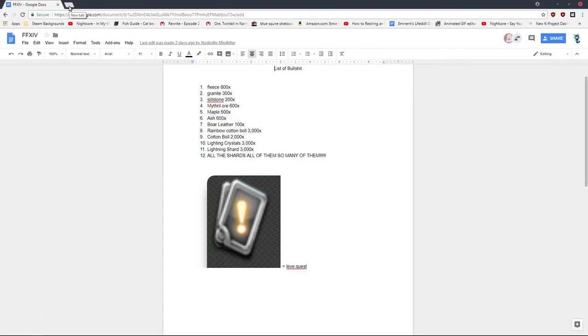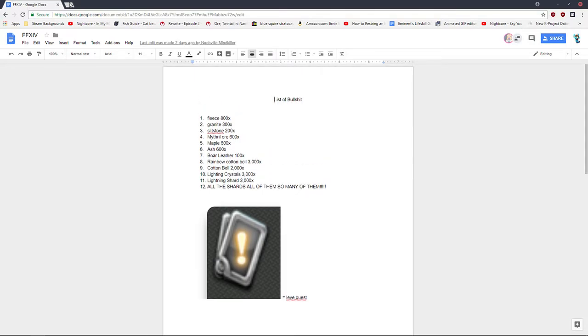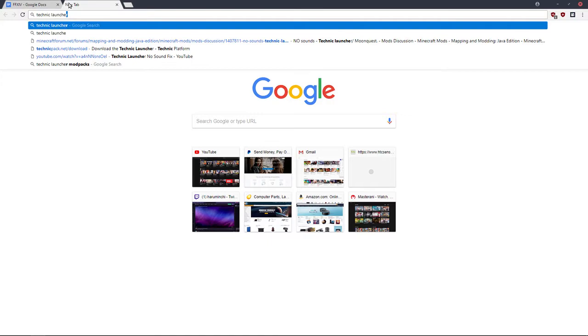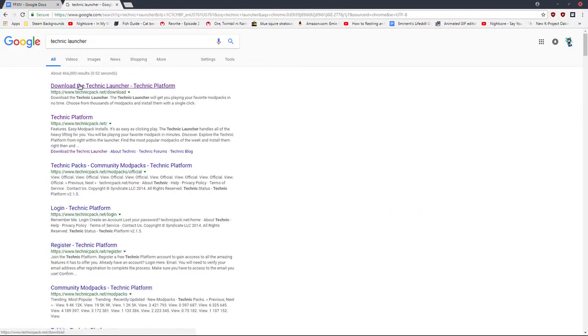So what you gotta do is you gotta open up Google Chrome, you open up a new tab, you type in Technic Launcher, you click enter, and you click this.